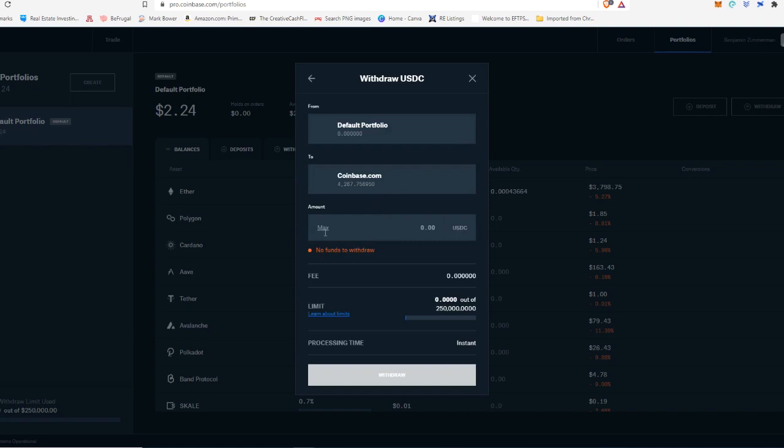You're just going to switch from Pro to regular Coinbase. And then you would just transfer however many coins that you are interested in. Now this processing time is instant and there is no fee because this is not an actual on blockchain transaction. This is just sort of an internal thing that Coinbase does. So you will not be charged a fee to send it from Coinbase Pro to Coinbase.